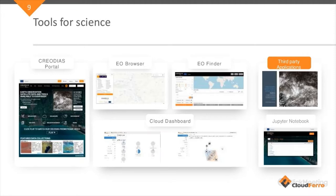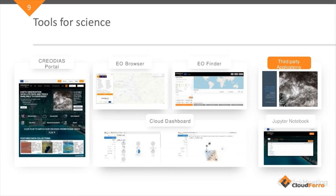Criodias offers a variety of tools which can be used by science. When you access the Criodias portal, you can find the EO Browser and EO Finder. EO Browser is a specific application dedicated for browsing the data — you can search data for a specific area, visualize the data, and change the visualization using different bands. You can download imagery from EO Browser, but it won't be downloaded as a full dataset; it will be downloaded as an image file, just a visualization. Then we also have EO Finder, which is for finding and downloading the full data to your computer.